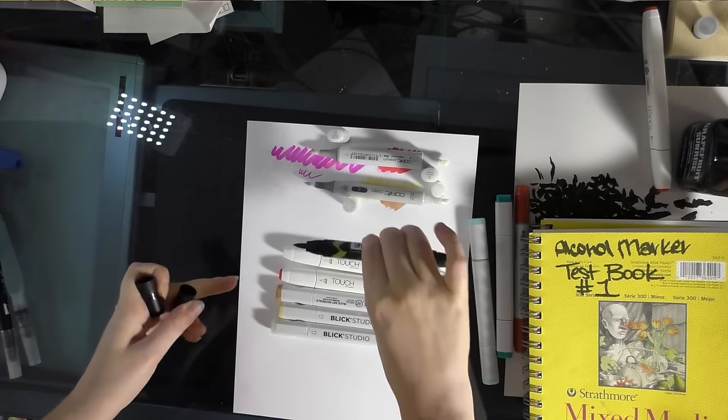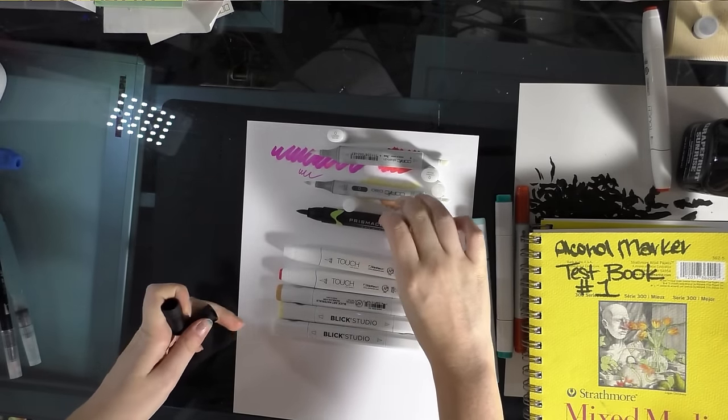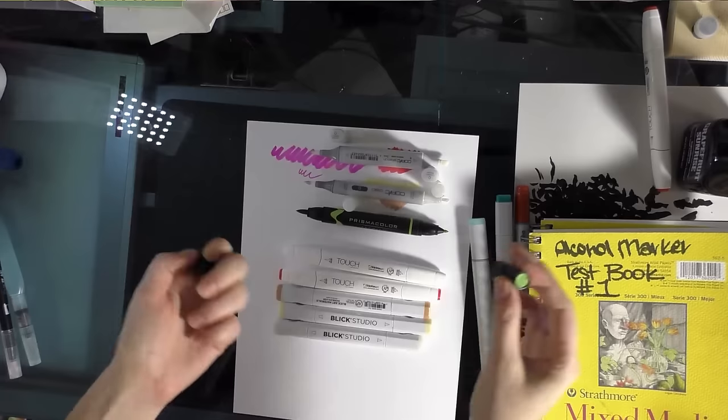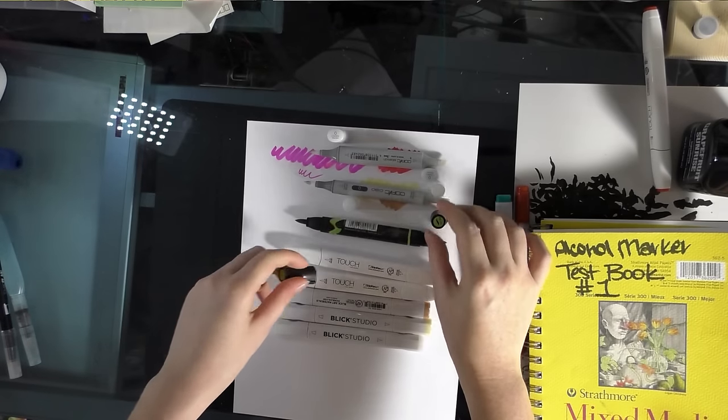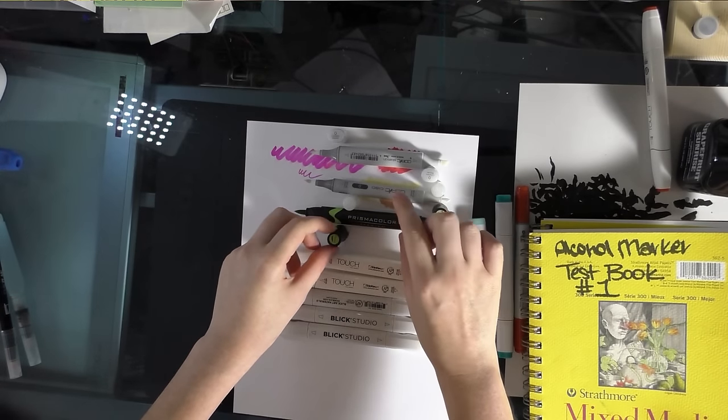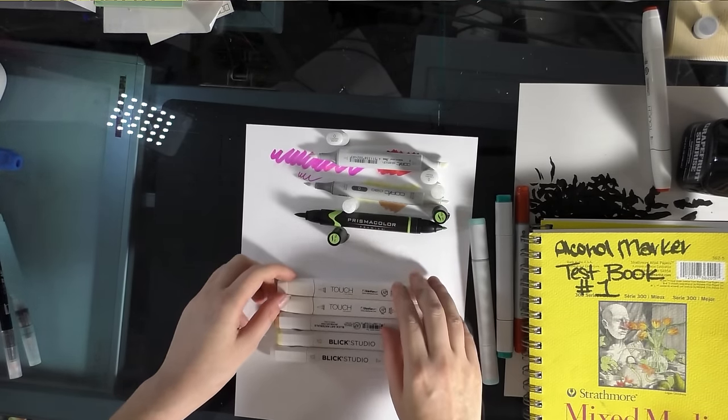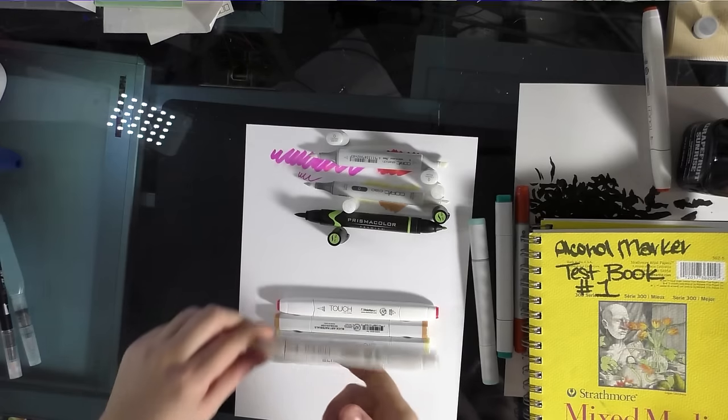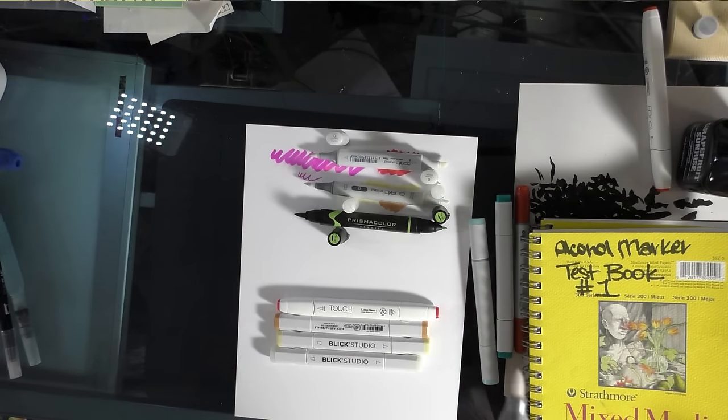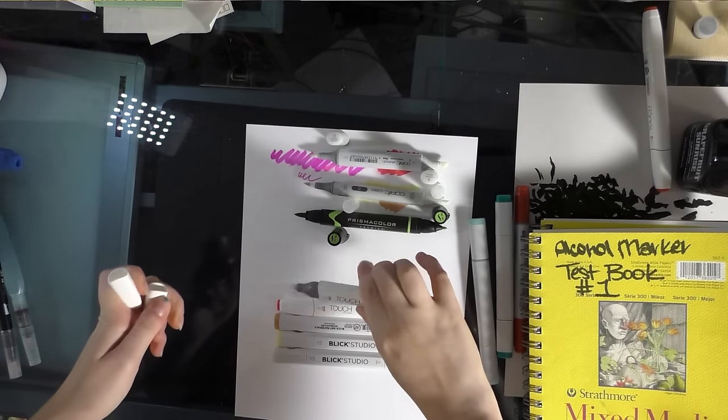Oh! Prismacolors aren't refillable either. Okay. So I guess the only marker I talked about today that is like Copic but not Copic, that is refillable, are the Shinhan Twin Touch markers.